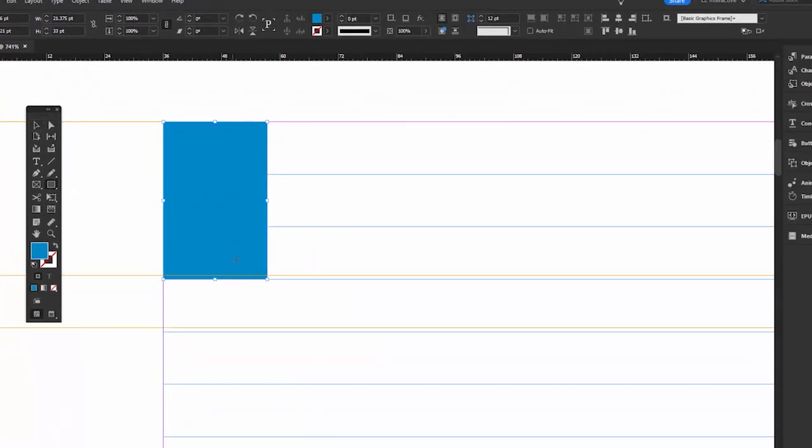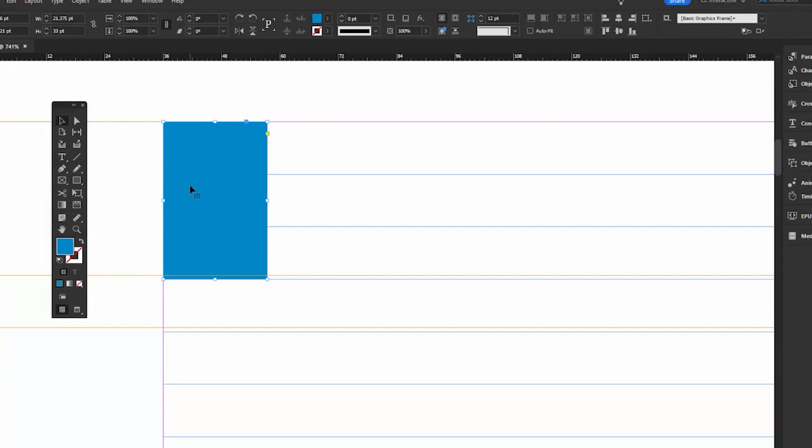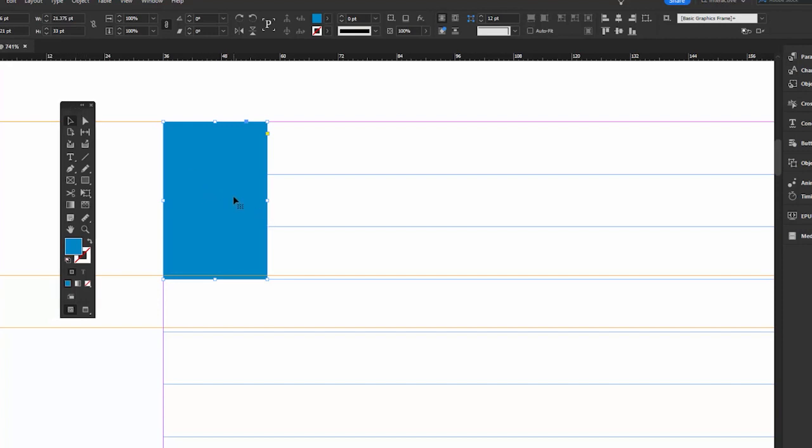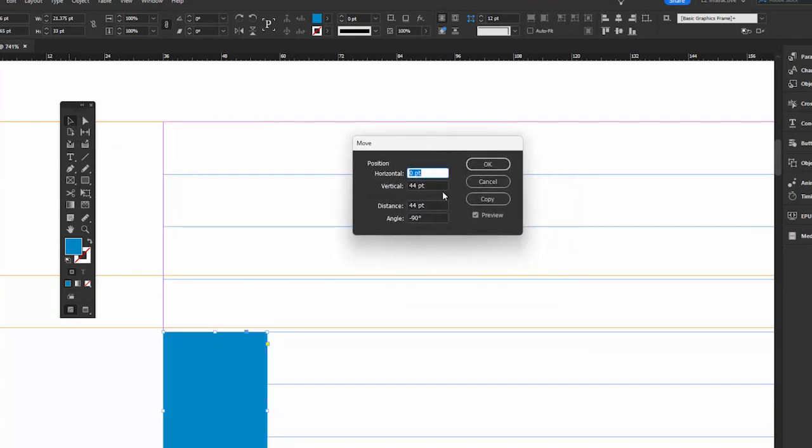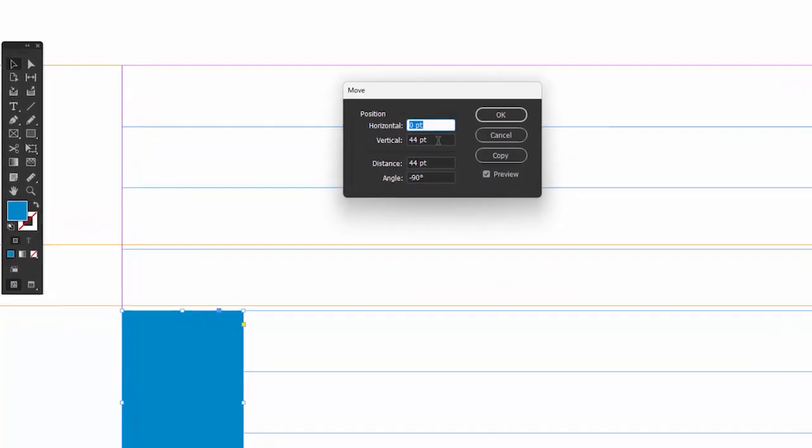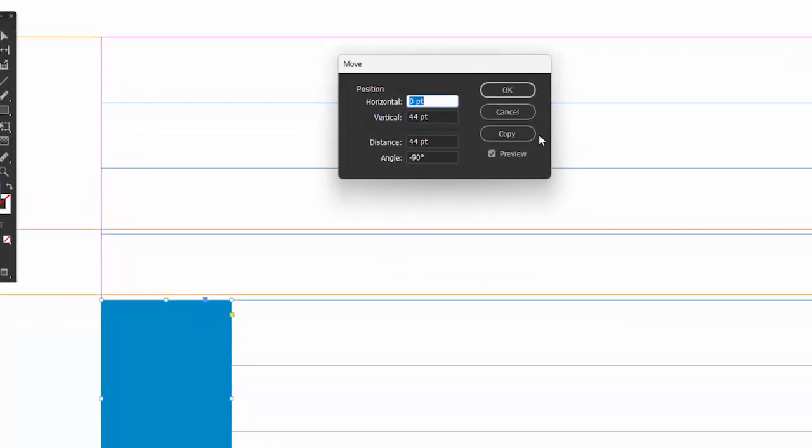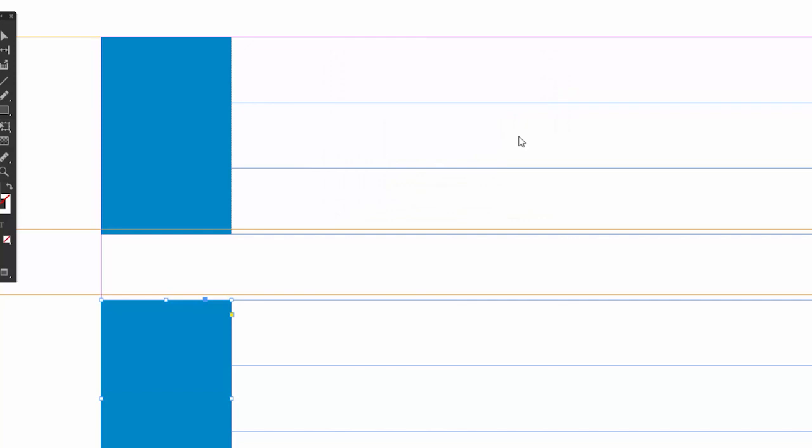OK, so now we're going to move this down the page, actually copy it. So how much do we want to move this? Well, this is 33 points tall, and our leading is 11. So we want to move this 44 points. So we can use the move feature, which we have in InDesign and Illustrator. Just double click on the selection tool. That'll bring up the move. So 44 is correct, and we want to copy it. So there you go. This is 33, this is 33, and we got 11 points in between. So now we want to continue that.